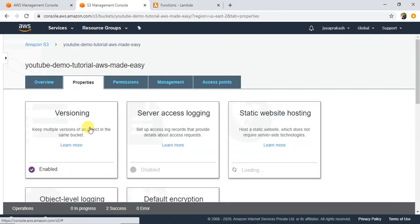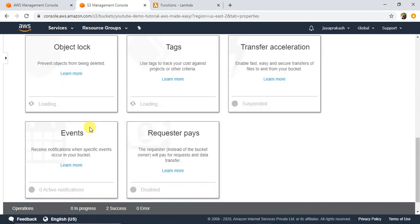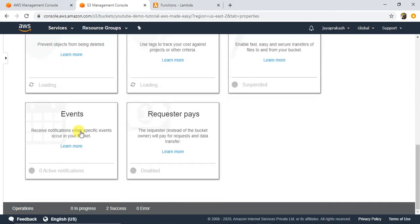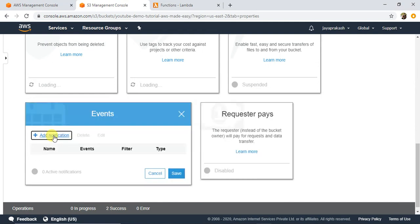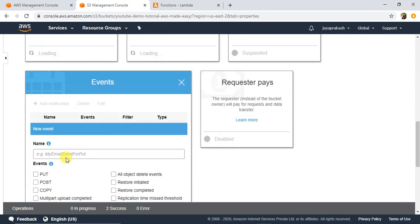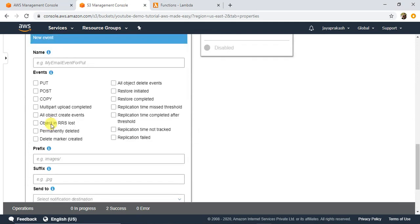In the Properties tab, if you scroll to the bottom you will find something called Events. This is where you configure your target based on S3 events. Click on Add Notification and you can specify the event name. These are the different types of events for your S3 bucket — it can be Put, Copy, Delete, or others — depending on which event you want to trigger the Lambda.